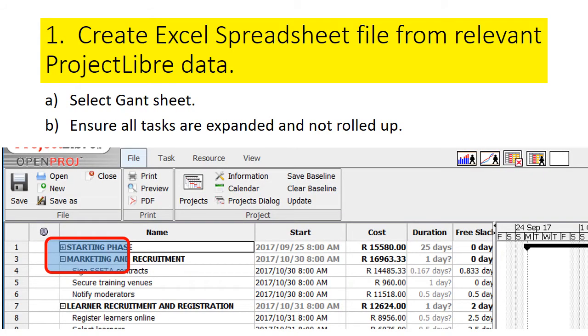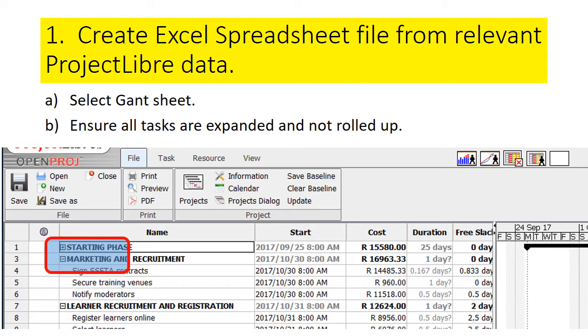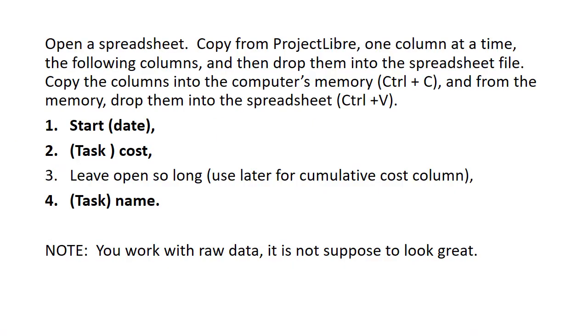You start off with creating an Excel spreadsheet file from the relevant Project Libre data. Go to your project file that you want to create a cash flow report for. Select the Gantt sheet, and ensure that all the tasks are expanded and not rolled up, because if it is rolled up, you may not copy the relevant tasks. Then go to Excel or whatever spreadsheet you use and open the spreadsheet.